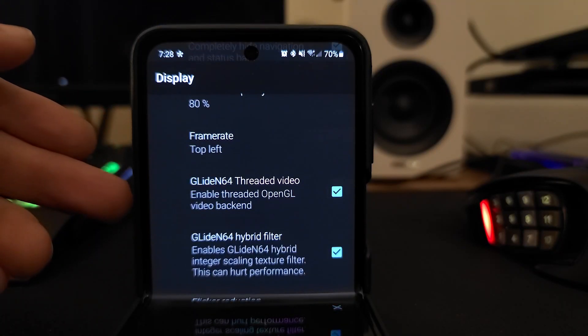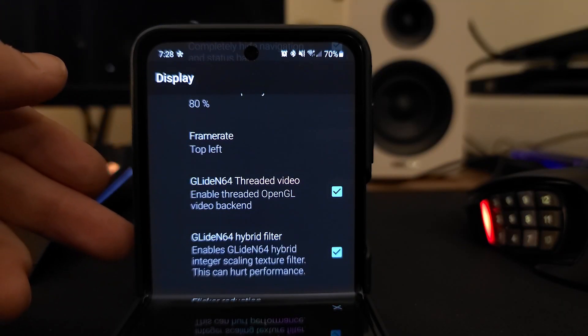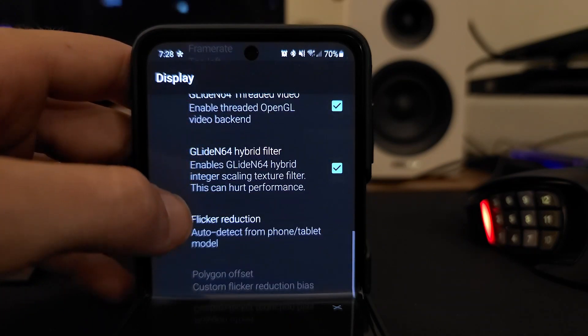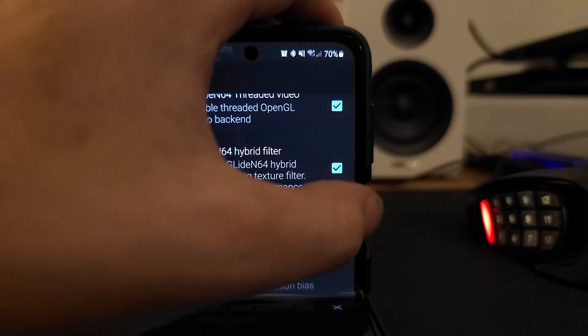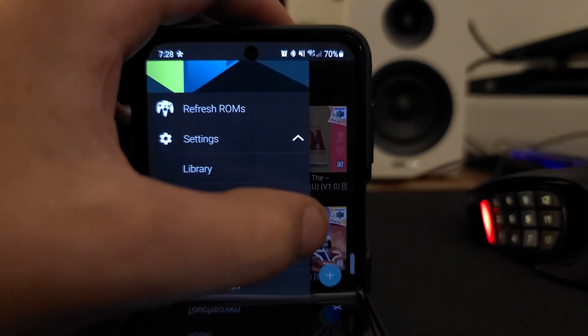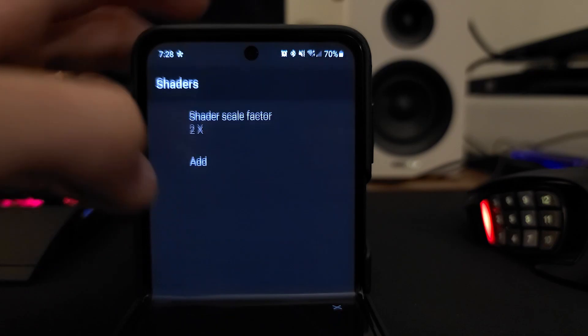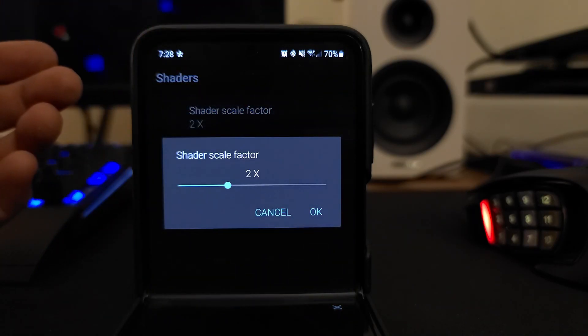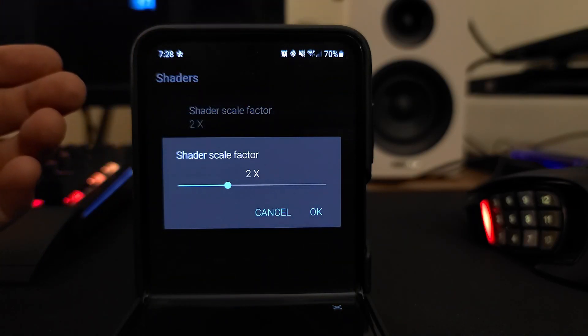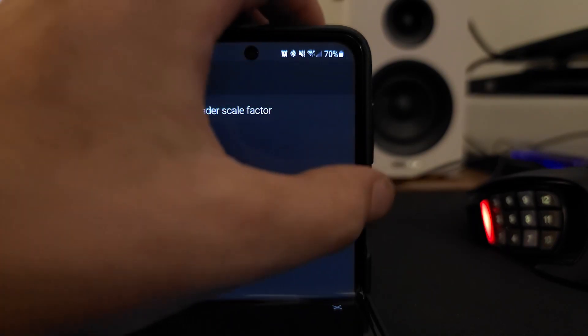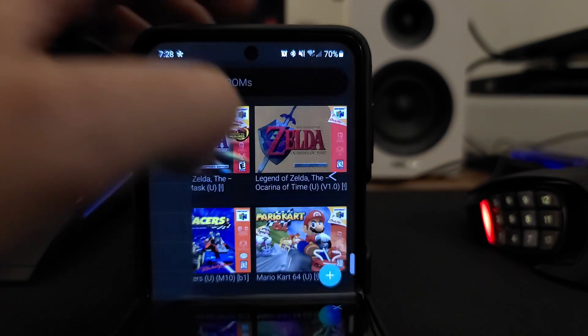I'm going to have the frame rate on, enable Glide64 threaded and hybrid filters. If they are not selected, then take a step back, go to shaders. I like shader scale factor on 2x - that's where I think I get the most bang for my horsepower, if you will.